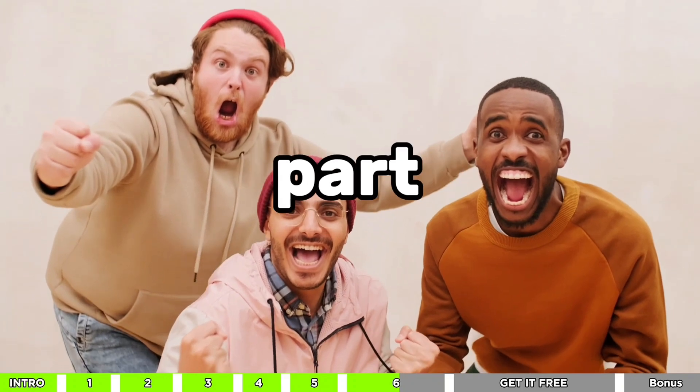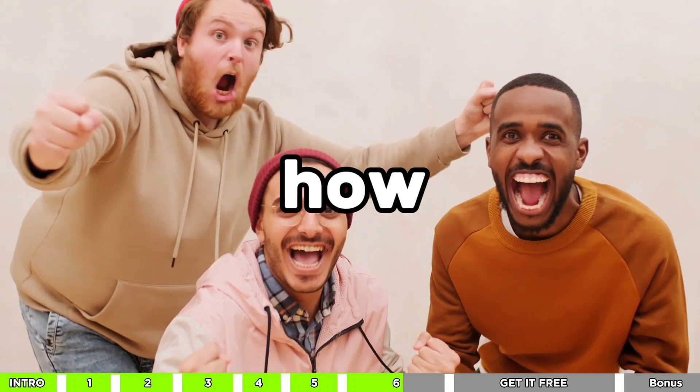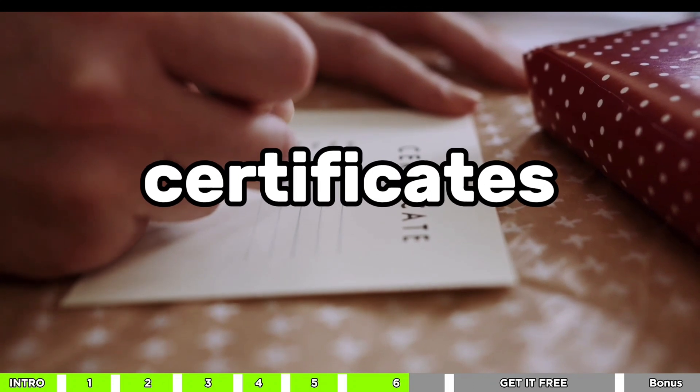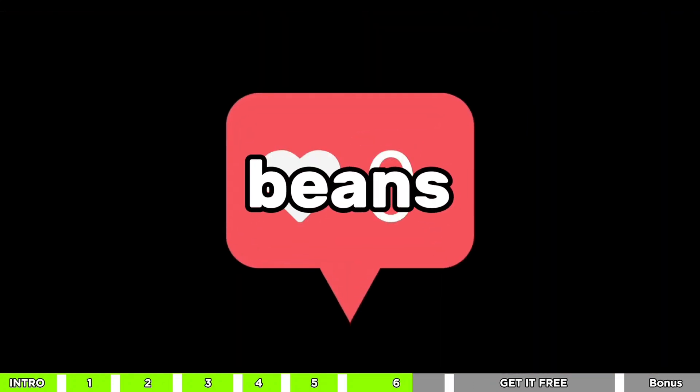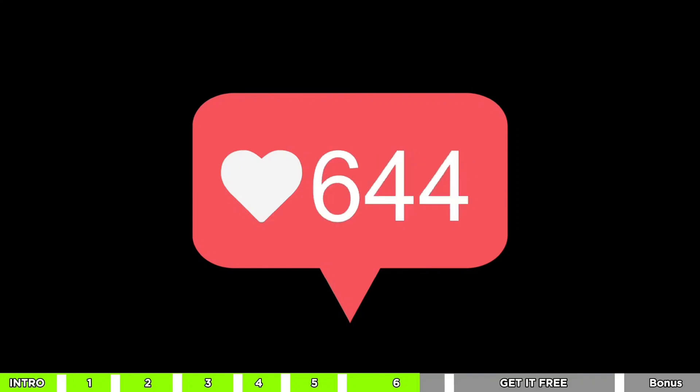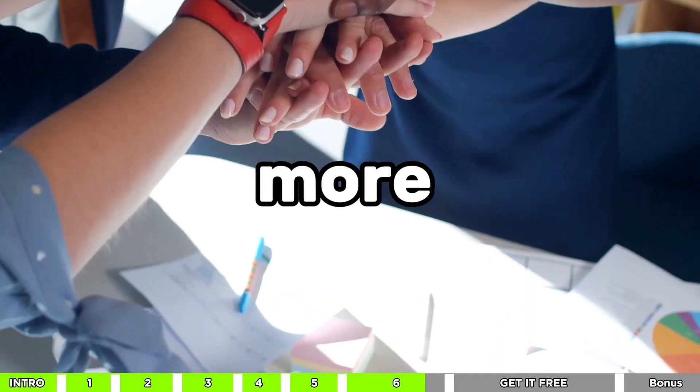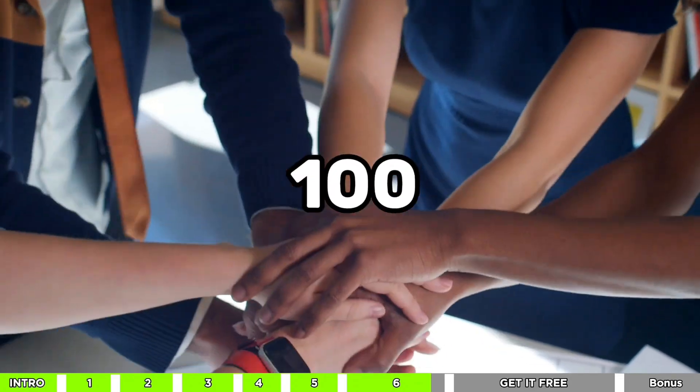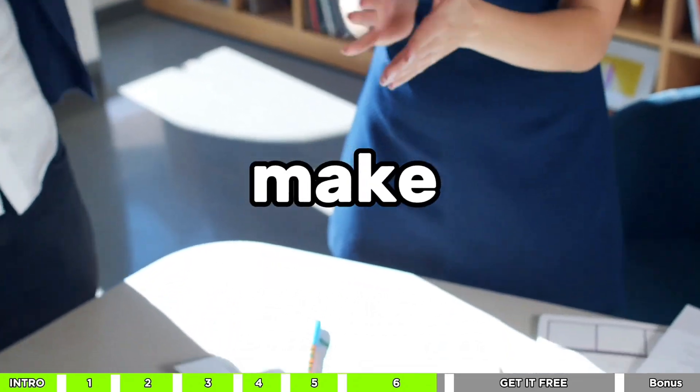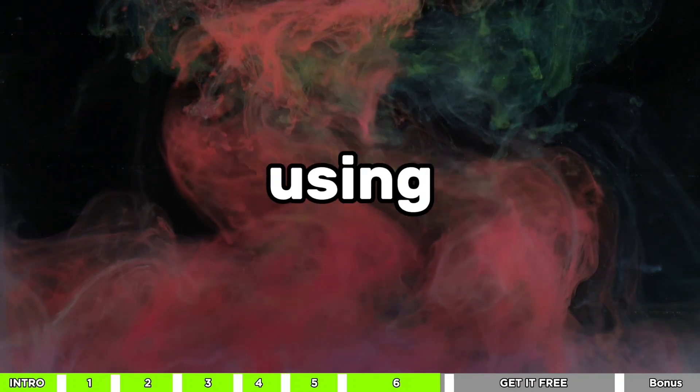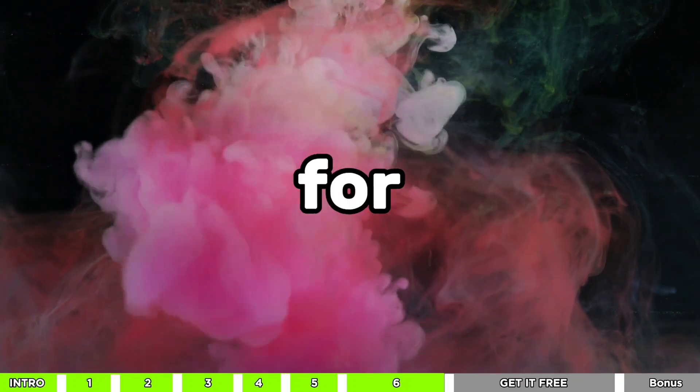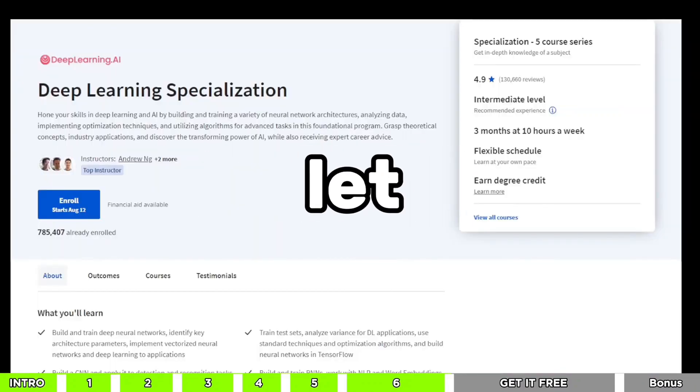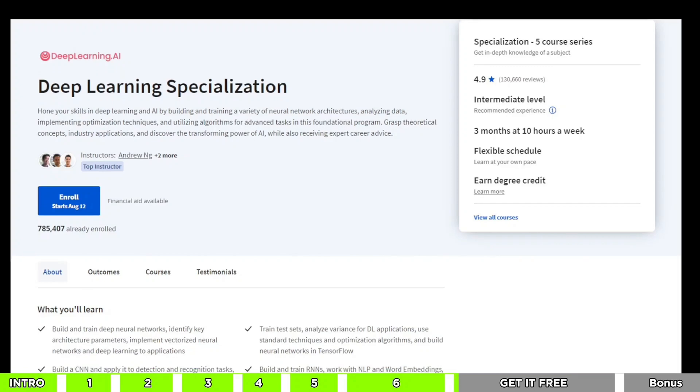All right, now comes the part you've been eagerly waiting for, how to snag these courses for free along with certificates. But before I spill the beans, how about we give that like button a little tap? Trust me, it's like a high five that keeps me motivated to bring you more awesome content. Let's aim for 100 likes. I know we can do it. Also, make sure to hop onto our Telegram channel using the link in the pinned comment for even more exciting updates.